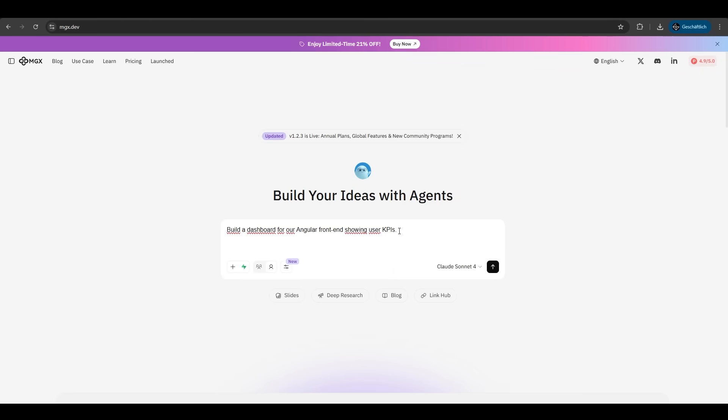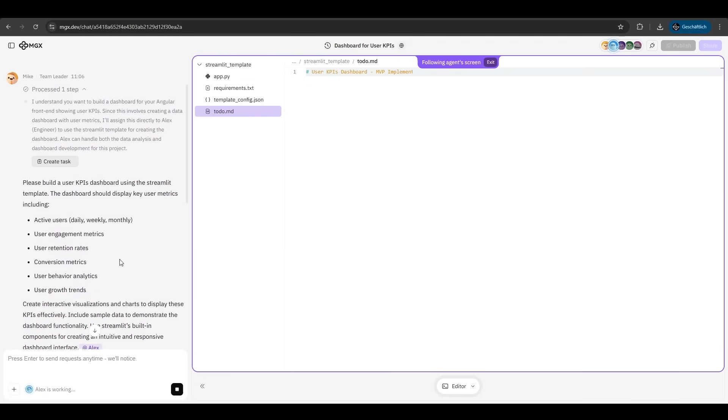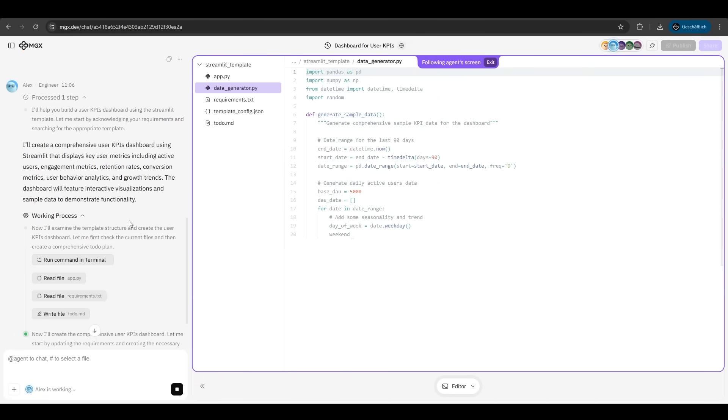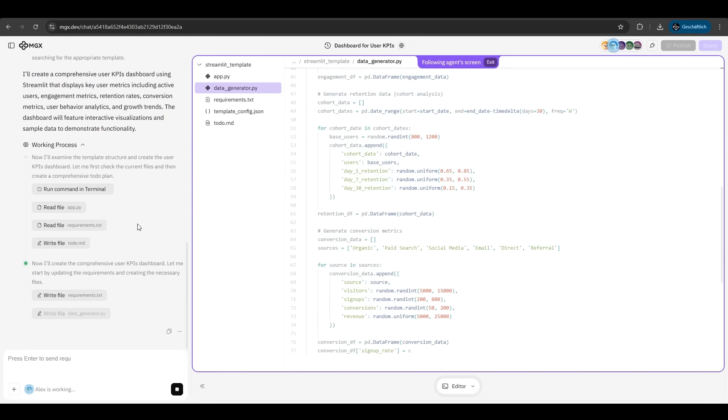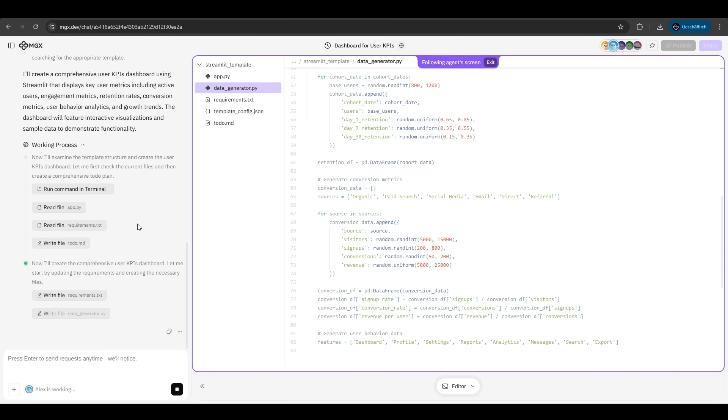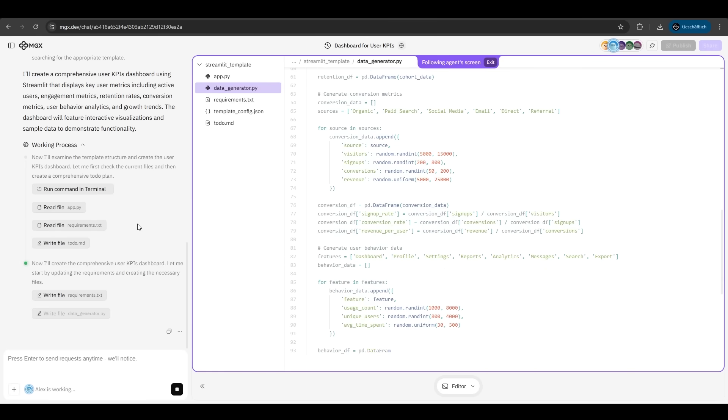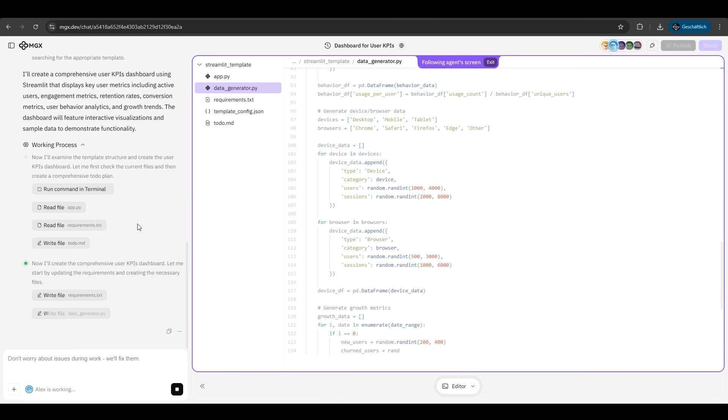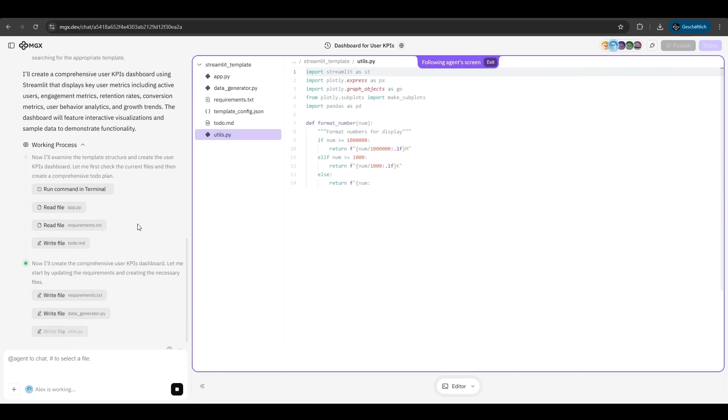Another big feature of MGX is the team feature. We have to prompt build a dashboard for Angular frontend showing users key performance indicators. Just hit next. As you can see, the team leader says the requirements. The engineer is just coding it. So we have a full team of different roles here who tries to accomplish our prompt. This feels very natural, very nice.